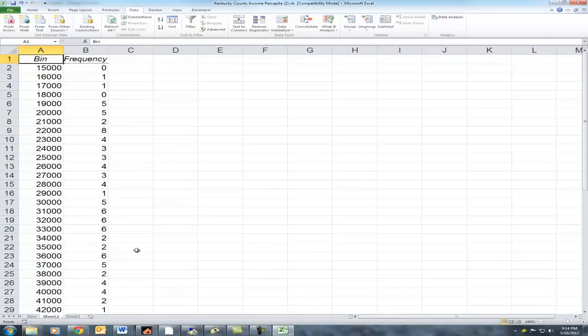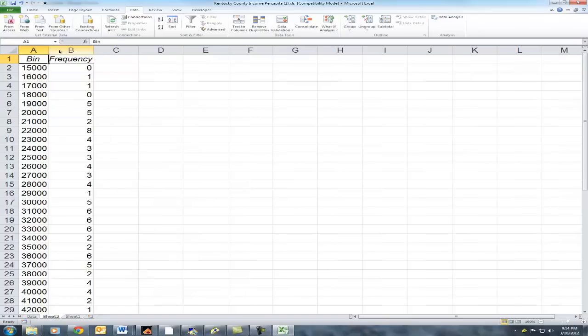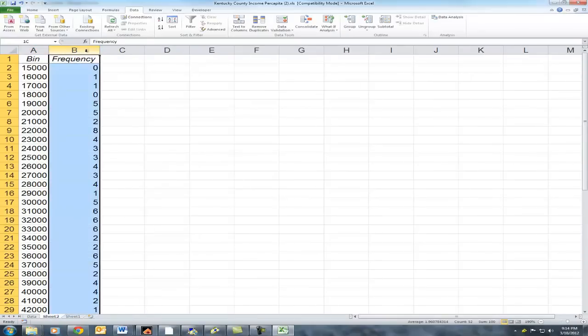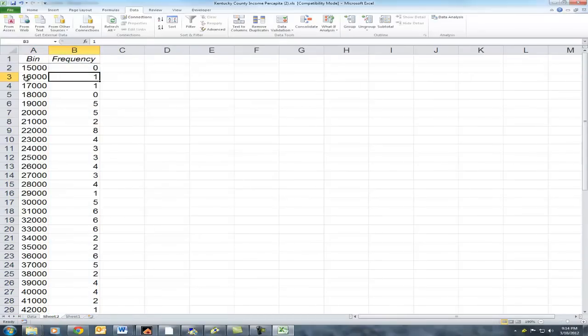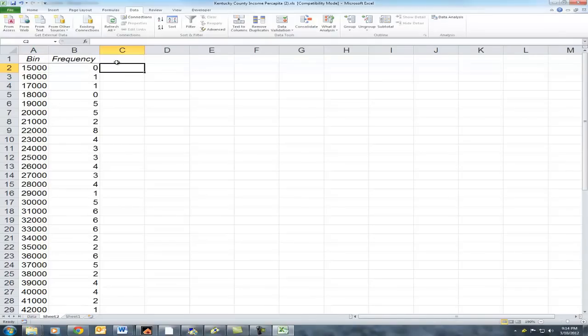Excel has done the hard work for us and compiled a list of frequencies for each of the bins we've established. But you may have been asked to build not a frequency distribution, but a relative frequency distribution or a probability distribution. So there's one additional step we need to go through before we can graph that, and that is to calculate relative frequency.